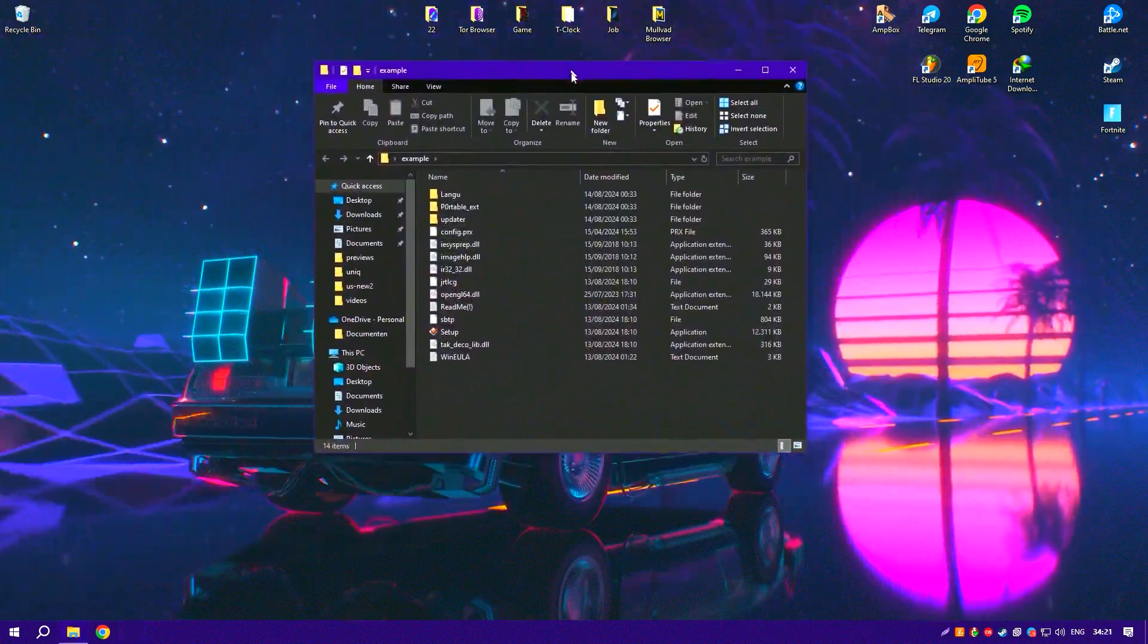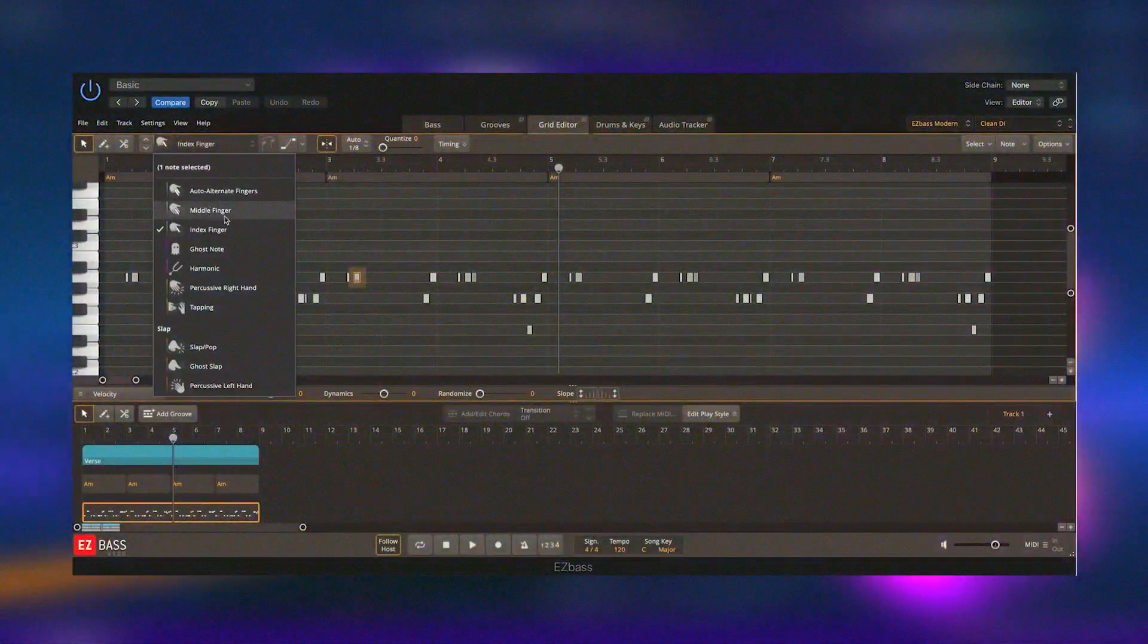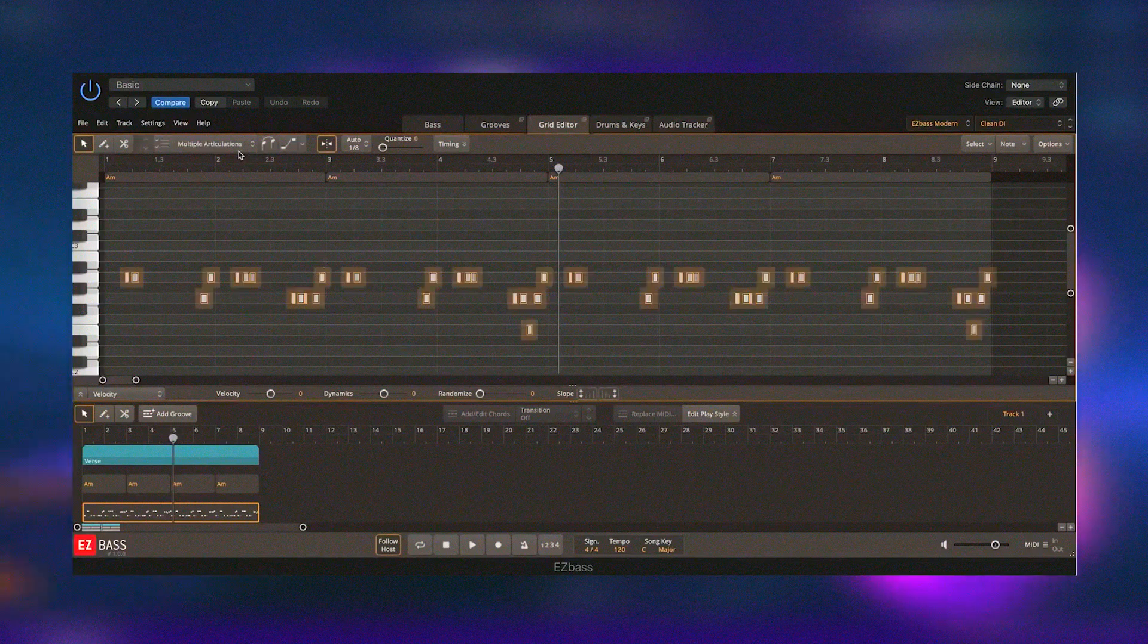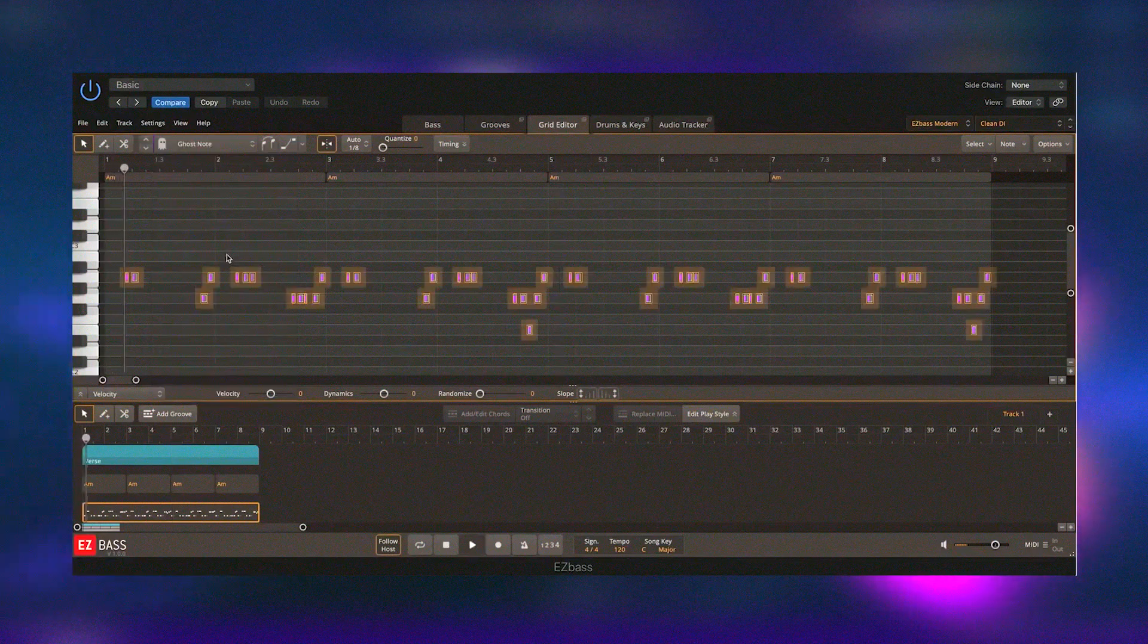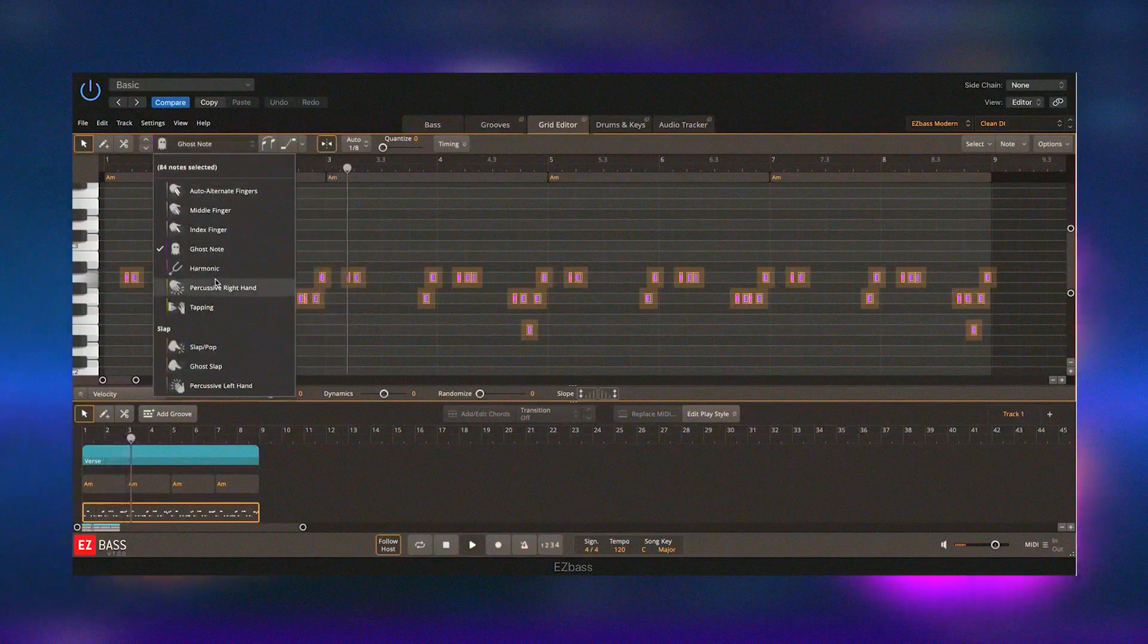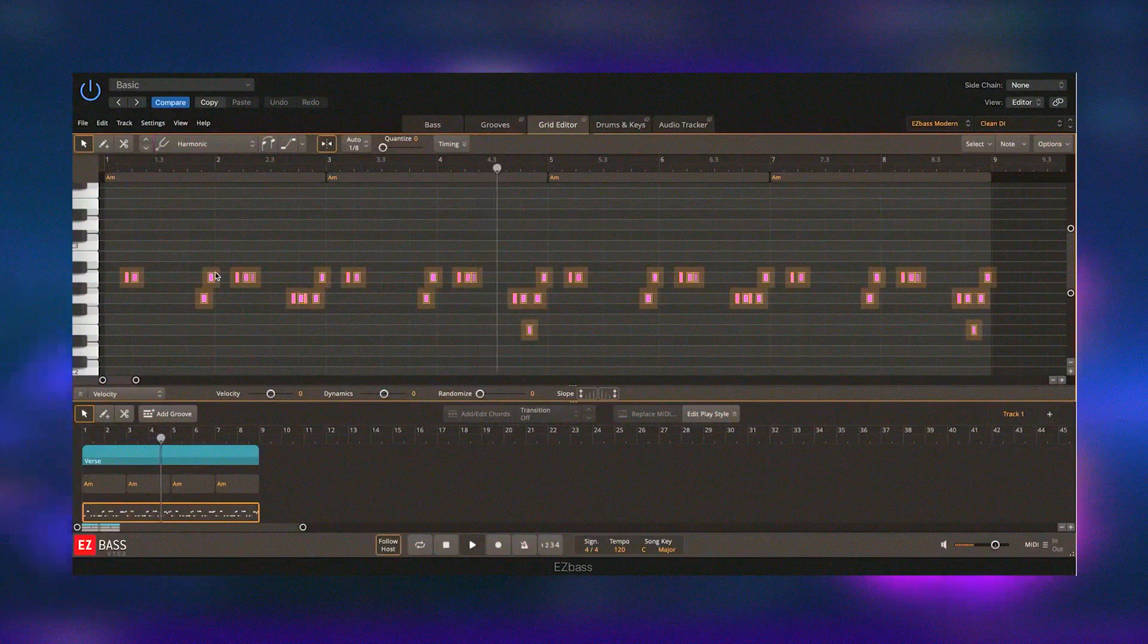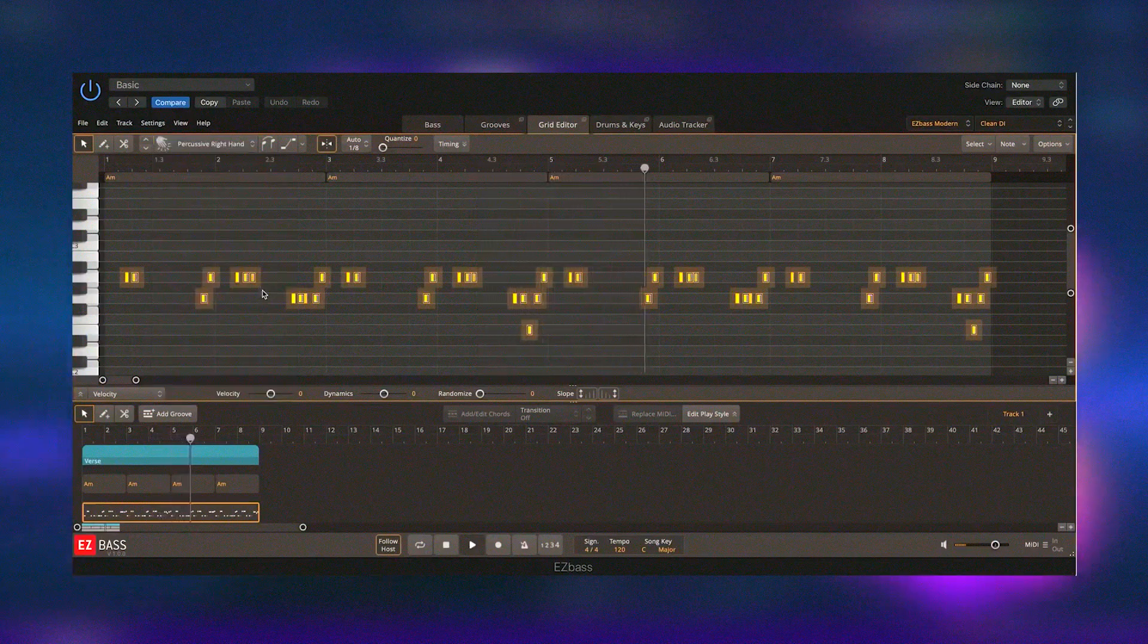The software's comprehensive sound library includes meticulously sampled bass instruments recorded with multiple articulations and playing techniques. This attention to detail ensures that Easy Bass delivers realistic and expressive bass sounds that can enhance any music production.